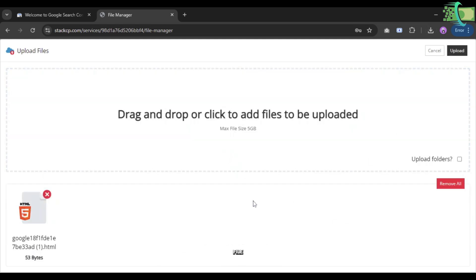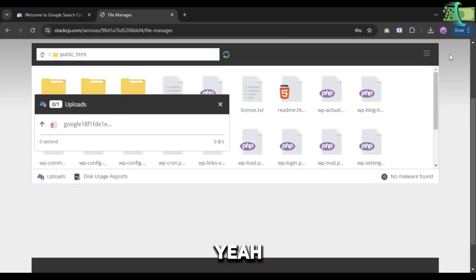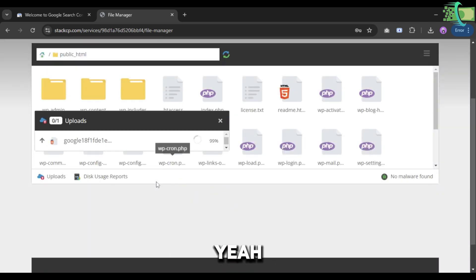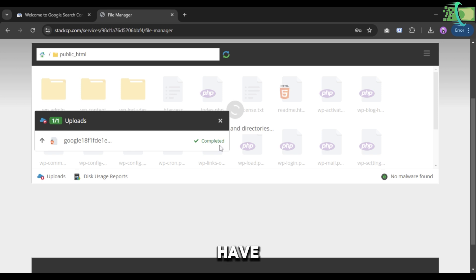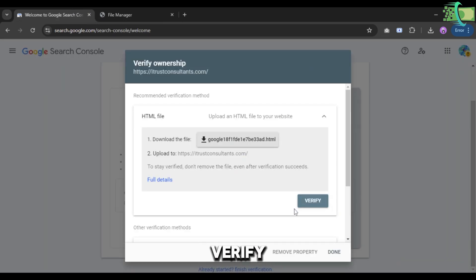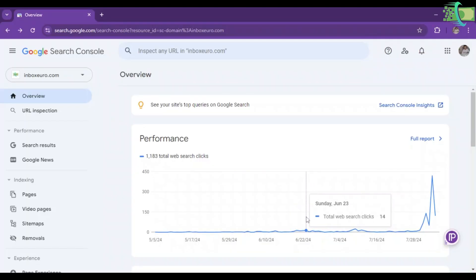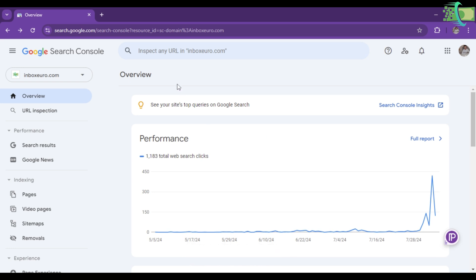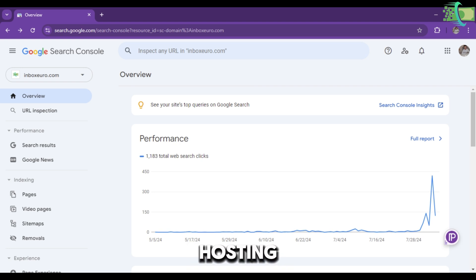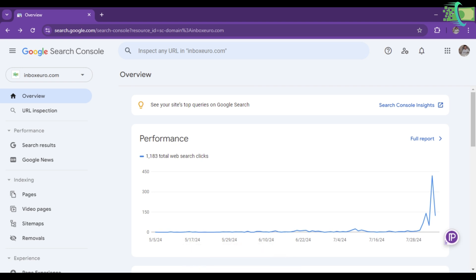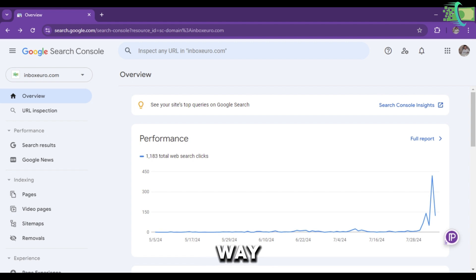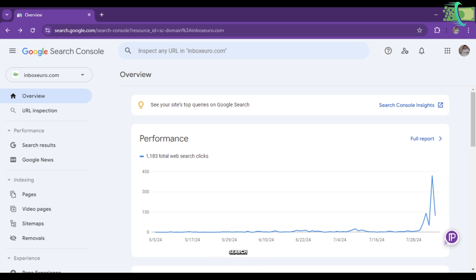I just click on Upload, select file to upload or drag and drop. I will just drop this file. The file is uploaded successfully. Yeah, the process is completed. You have to click on the Verify button. This may take some time depending on your hosting service provider.